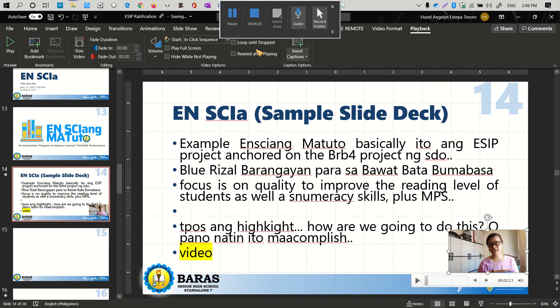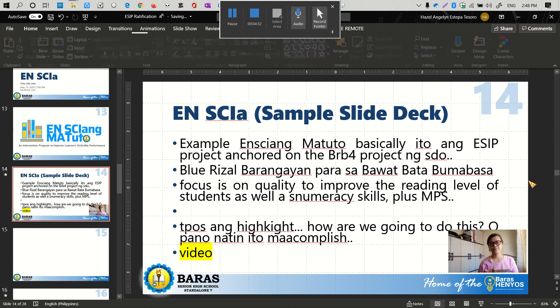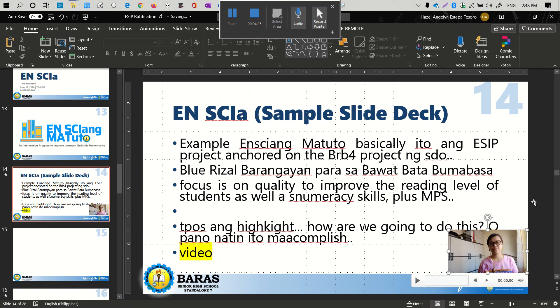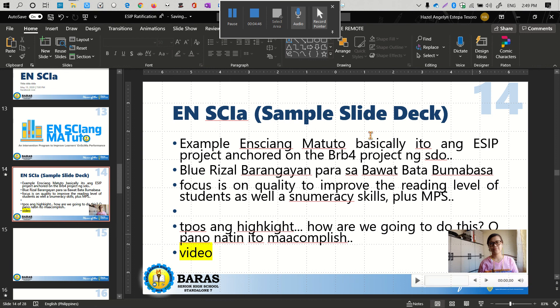There you have it. I hope this helps you find ways to work around the features of Microsoft PowerPoint to create recordings for your ESIP projects. Thank you so much.